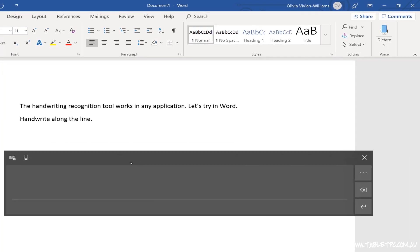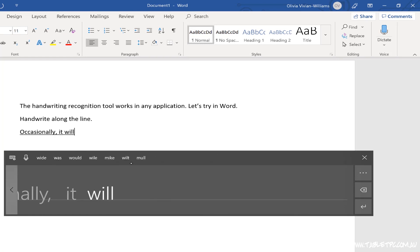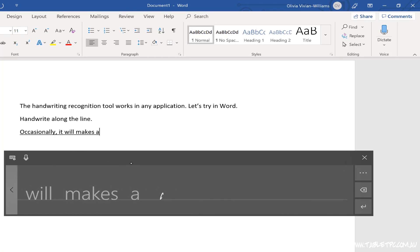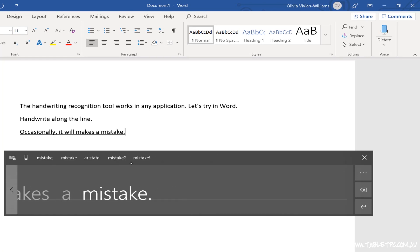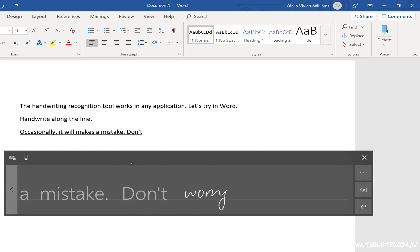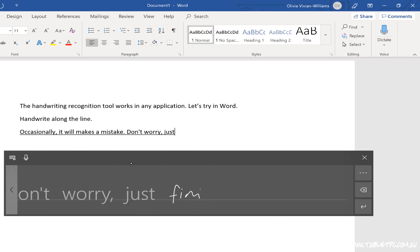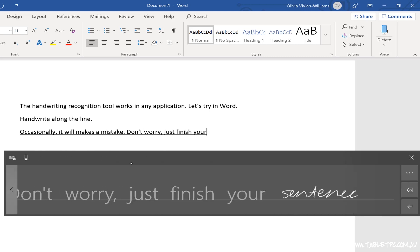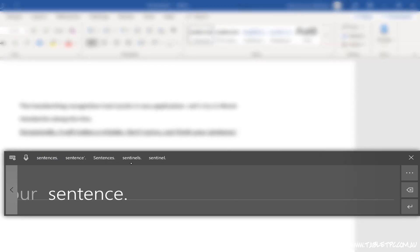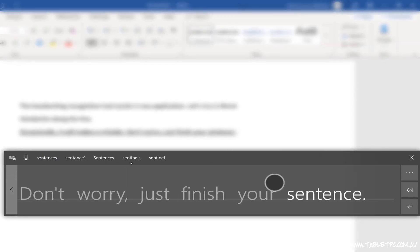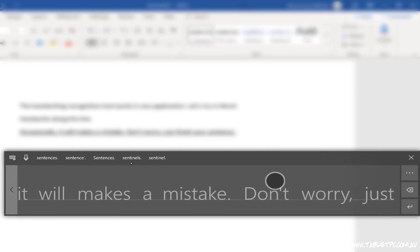As you're writing in this panel, it's inevitably going to make a mistake in reading your handwriting. If it makes a mistake, I suggest that you keep on writing and just finish off your sentence. Once you're done, use your fingertip to scroll back across the panel to find the word that was wrong.